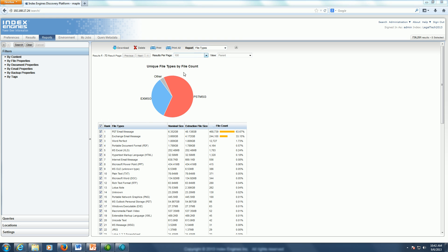From our file type report, for example, I could deselect all the file types here and just select the mail categories that I want to search for this particular query.